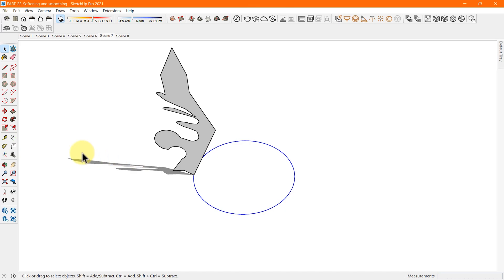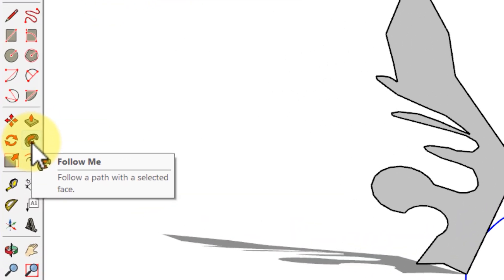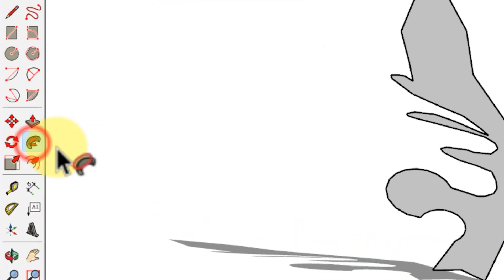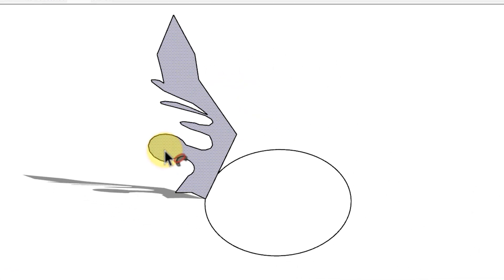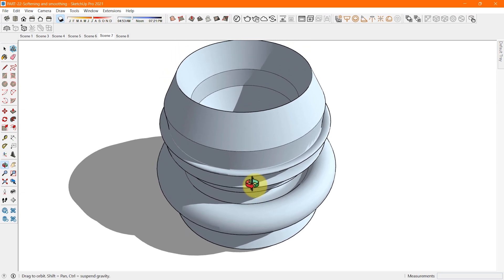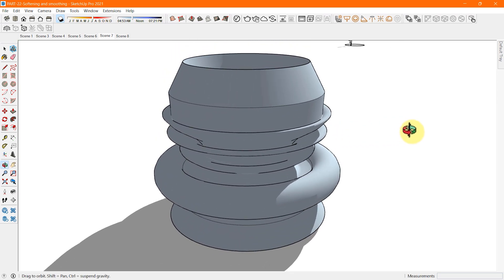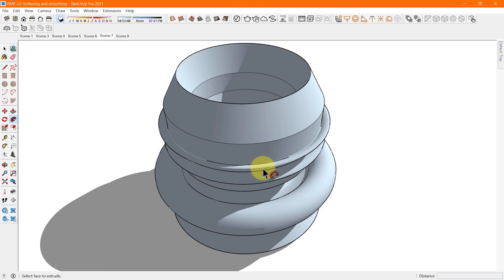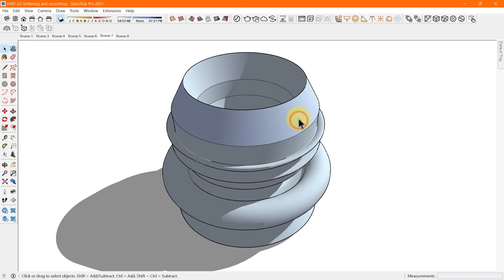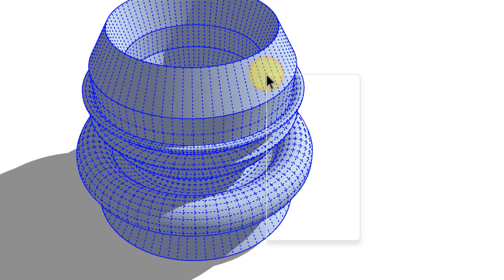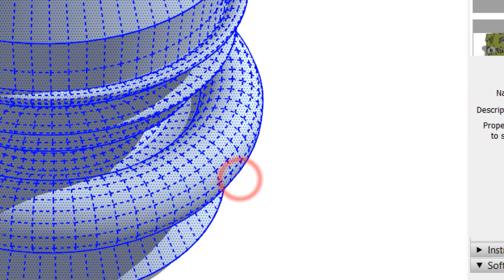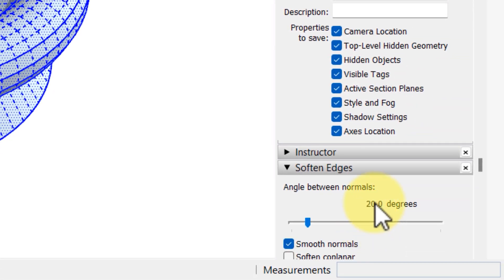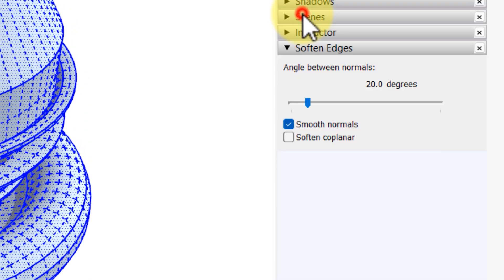The shape is quite basic, but the soften and smooth edges enhance the model's dimensions and shape. Also, if you draw and extrude arcs, circles, or curves, these entities apply soft and smooth edges by default.